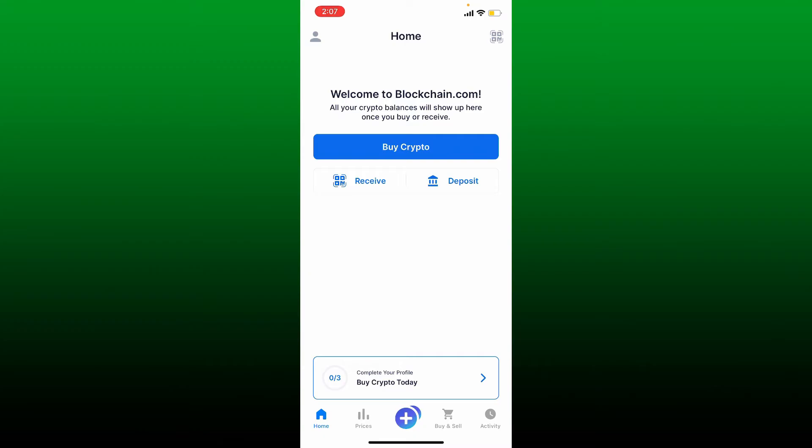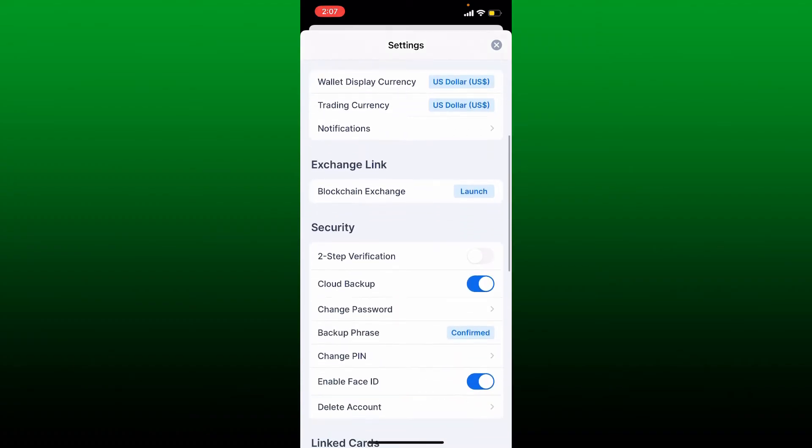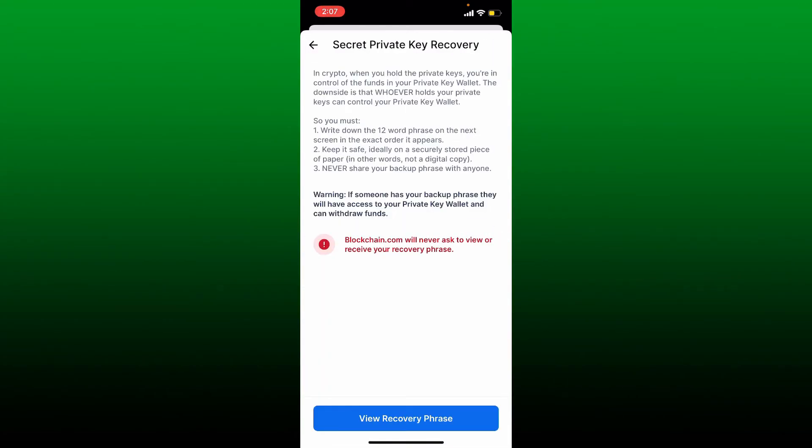From the settings menu, scroll down and tap on backup phrase option. On the next page, you will be revealing your secret recovery phrases. You must write down your 12 word phrases displayed on the next screen as it appears. You need to keep it safe on a secure folder or a paper, and you must not share your backup phrases with anyone.